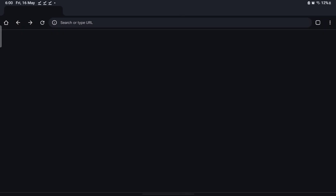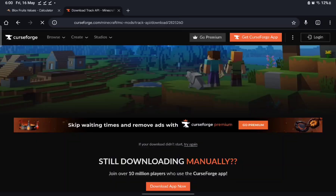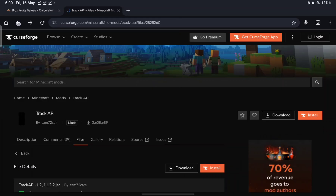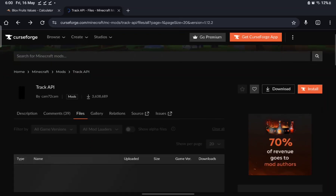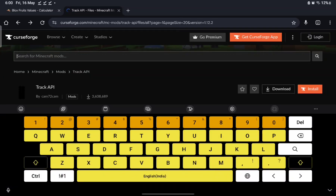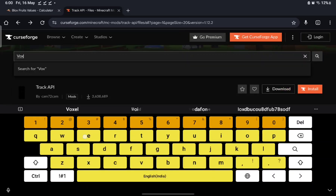Now we're going to download a resource pack called Voxel Trains. We're downloading it because it gives a lot more tracks, more trains, and all of that. Search up 'Minecraft mods Voxel Trains' in the browser.